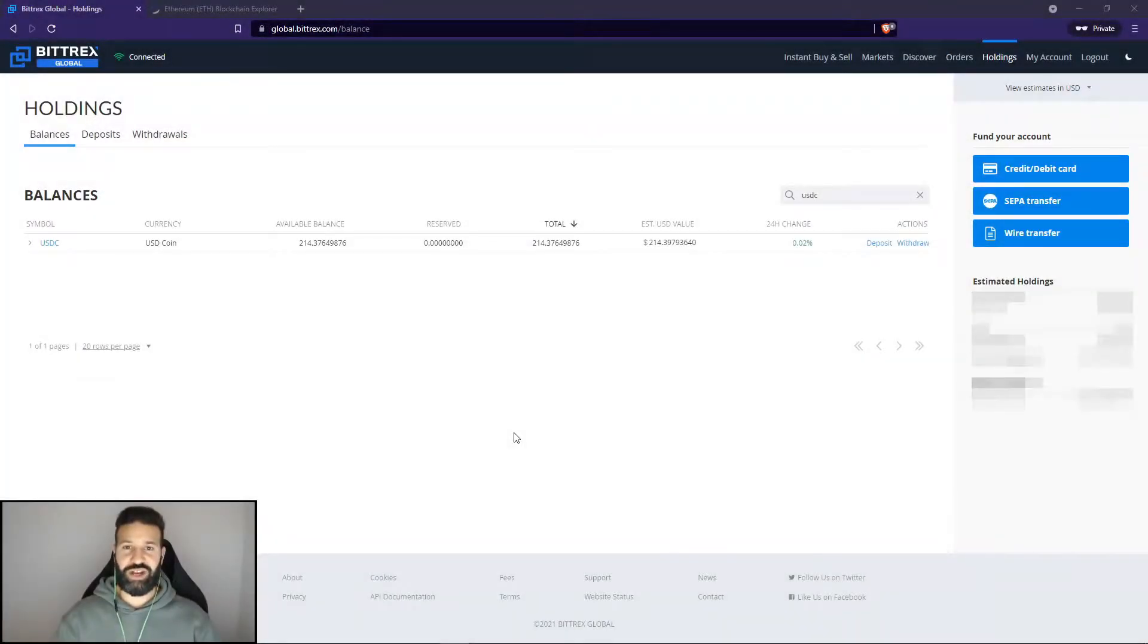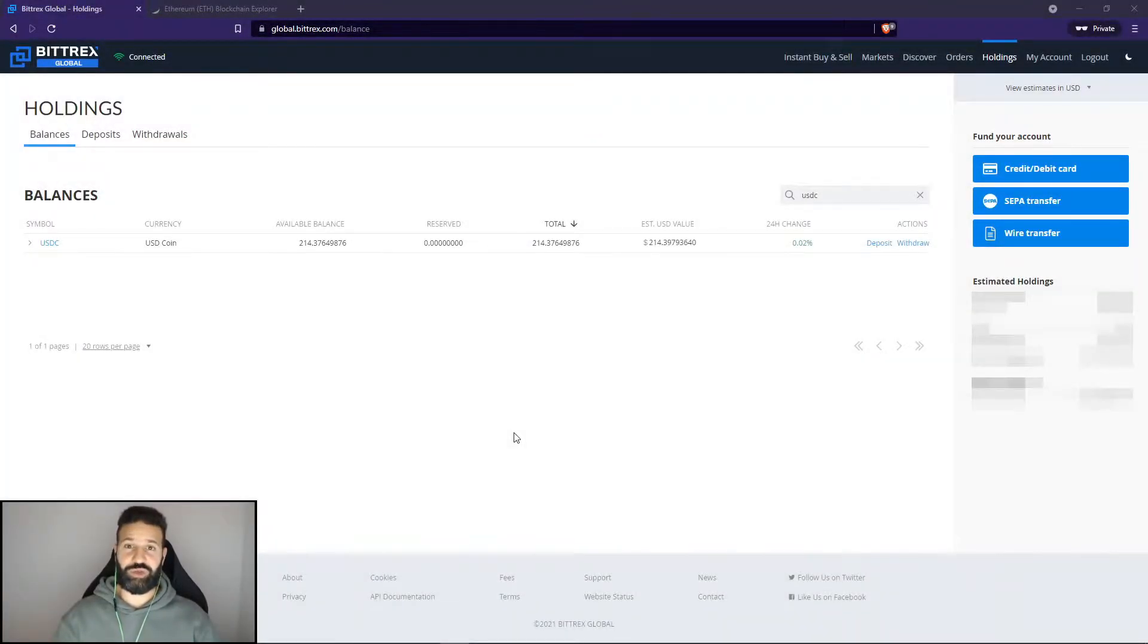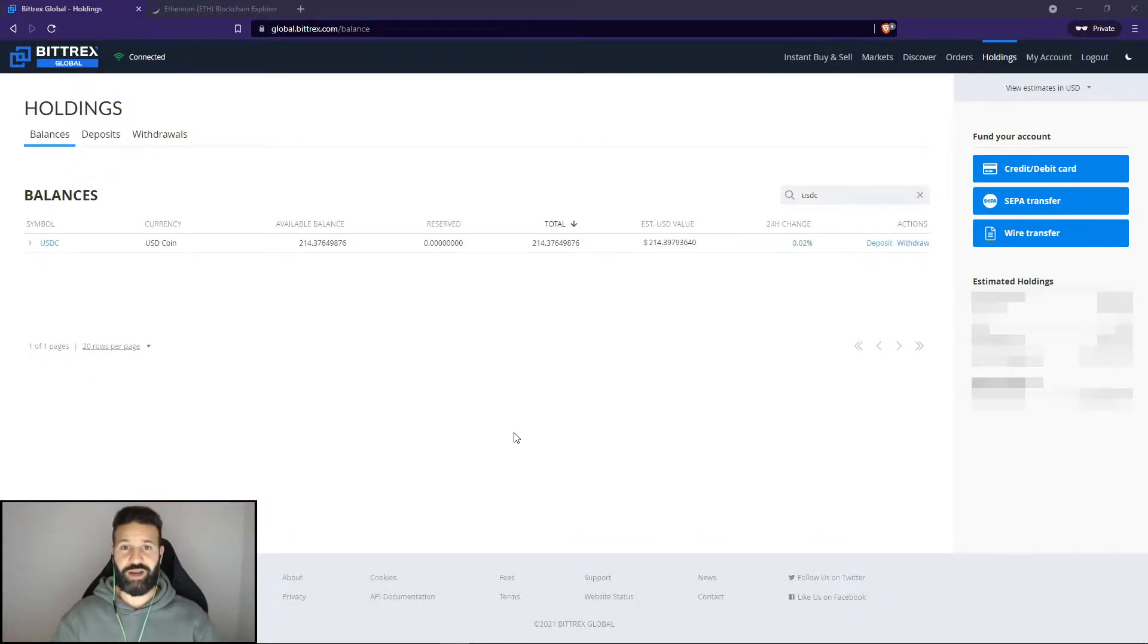Hi everyone, welcome back to the channel. This is Michael at RBM Crypto. Today's short video will show you how to store your USDC stablecoin tokens offline on your Trezor hardware wallet through the Trezor desktop suite.